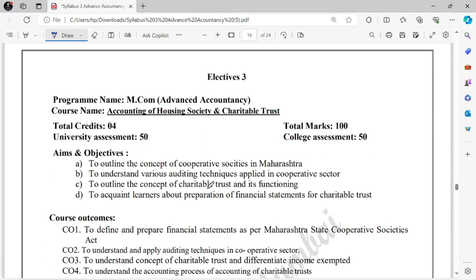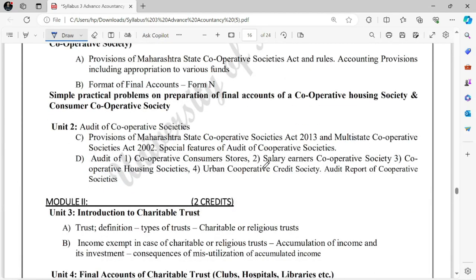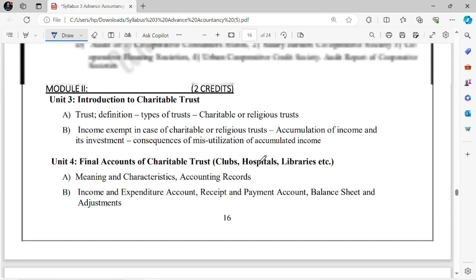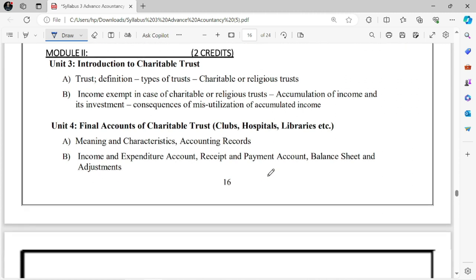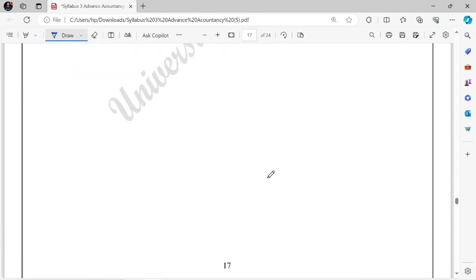Elective 3 is Accounting of Housing Society and Charitable Trust. If you want to learn accounting of housing societies and charitable trusts, you can take this elective. It covers complete final accounts of a Cooperative Society, Maharashtra Cooperative Society forms, and all related details. Also covered is what a Charitable Trust is, trust definitions, overall accumulation of income, its accounting — like clubs, hospitals, and libraries. All this information is covered in this subject.